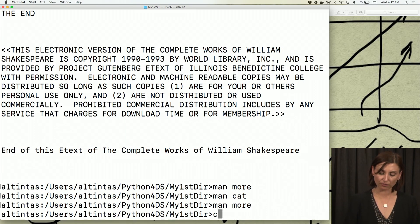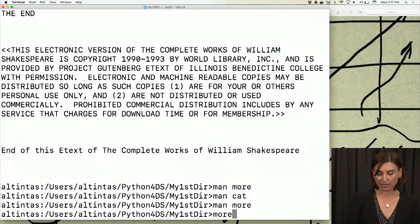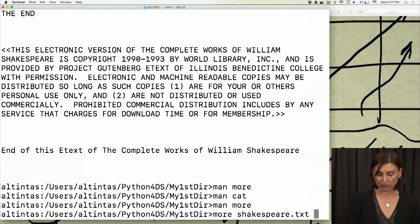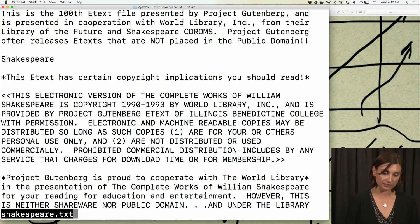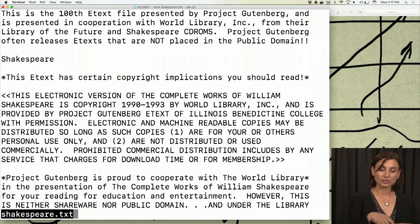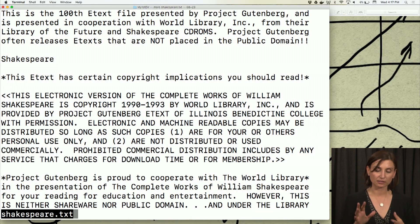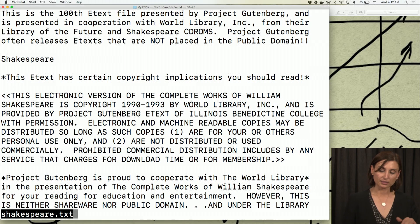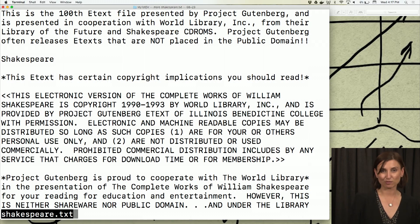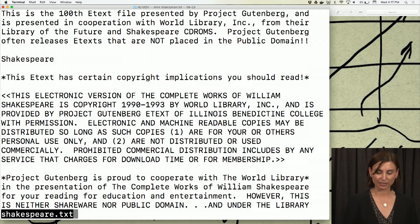So instead of cat shakespeare.txt, I can say more shakespeare.txt. Starting from the first line that starts with 'This is the 100 e-text file,' I'll see however much fits in my shell about that shakespeare.txt.